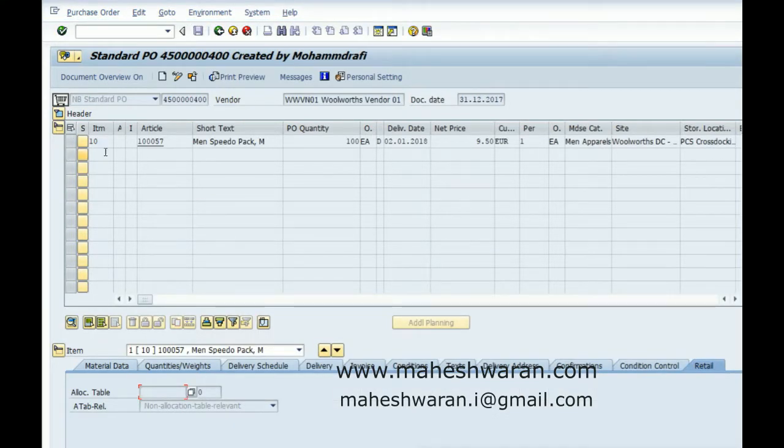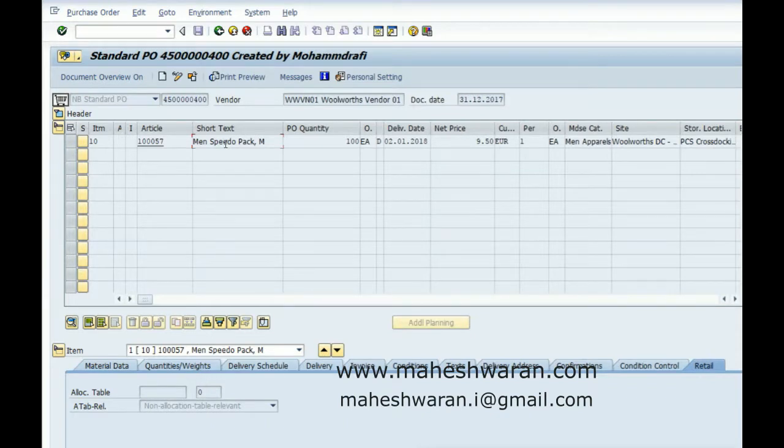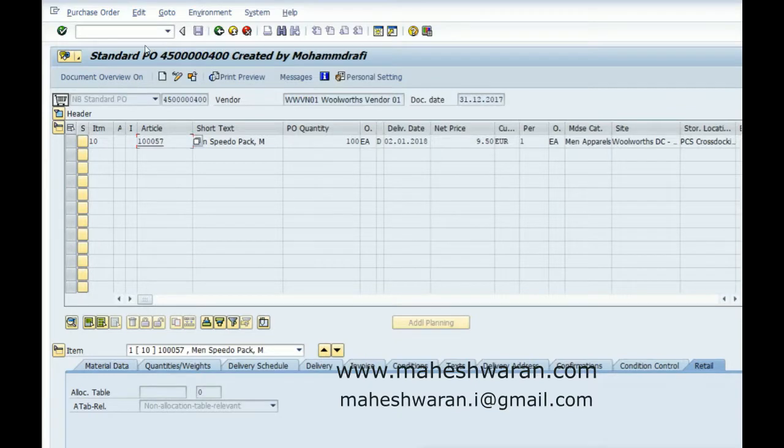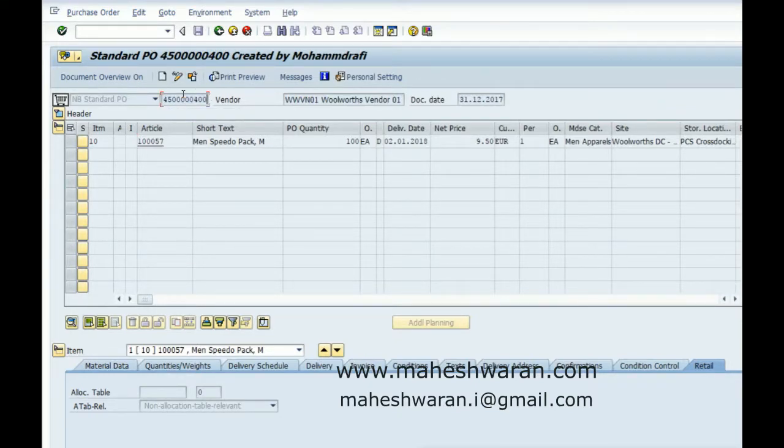In this purchase order, the material is not exploded even though you have maintained it as a component. The material has not exploded as the sub items. Now let me create an inbound delivery for this.